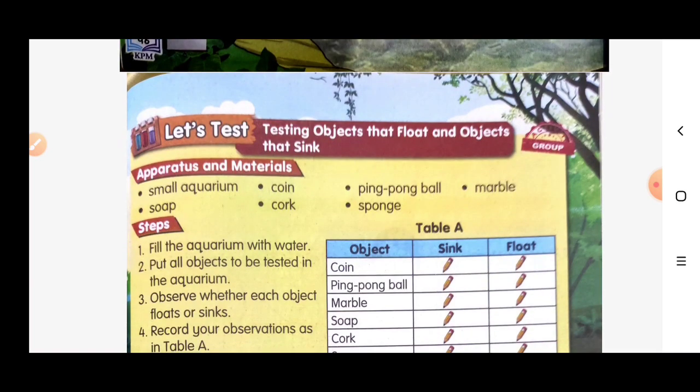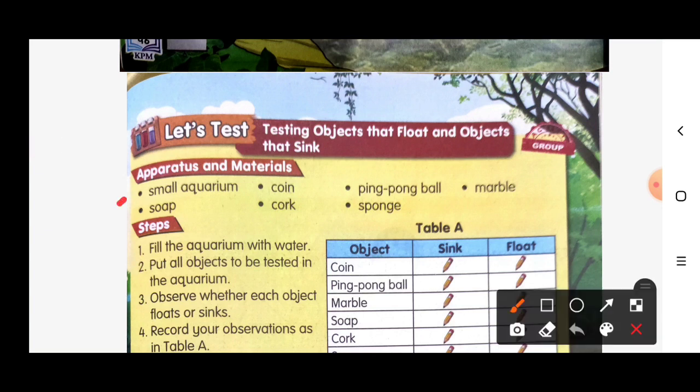The apparatus and materials you need here: a small aquarium, a salt coin, a ping pong ball, a sponge, and also a marble.